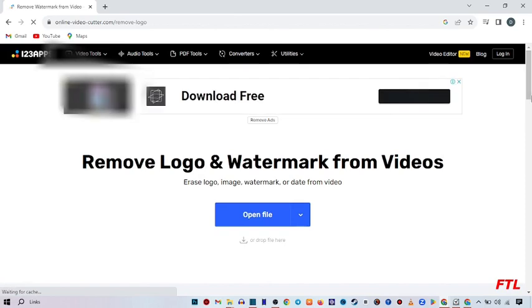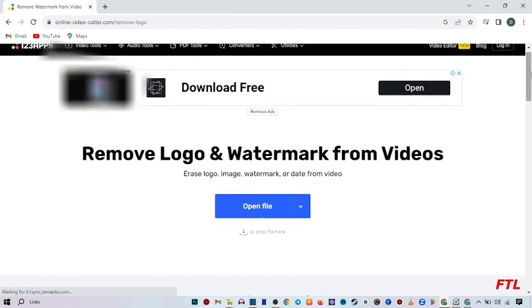So when you do that, here you see remove logo and watermark from videos. So here you see this option, open file, click on it.